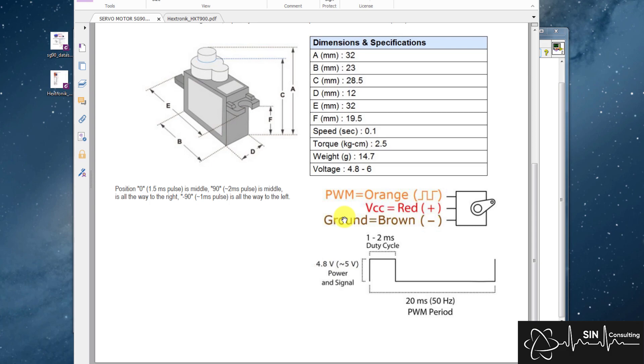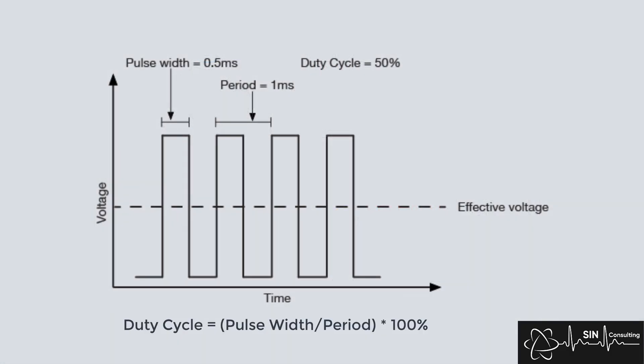The duty cycle is actually the ratio of the on to off time of the signal. So this is the pulse width divided by the period of the signal, so in this case it would be 5 to 10% duty cycle, where you would have a pulse width between 1 and 2 milliseconds.